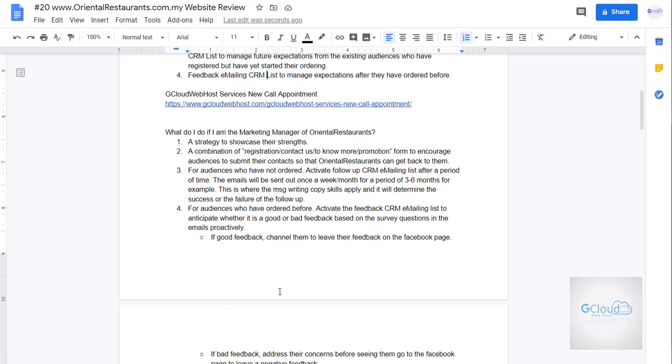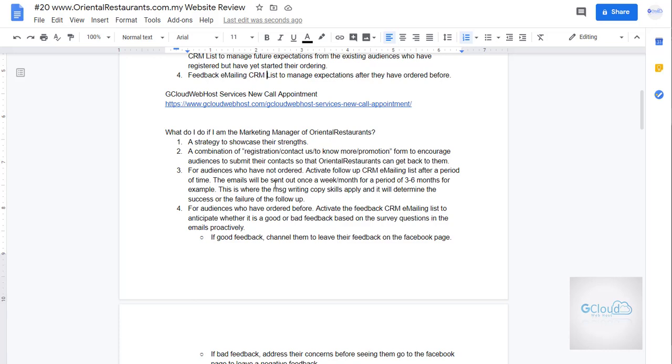These are the possible solutions they can implement and what I will do if I am the person in charge. I have four points here and all related to building relationship with their existing audiences or customers and get more data in so that they can analyze the customer behavior. Because currently there is no proper feedback to the management.